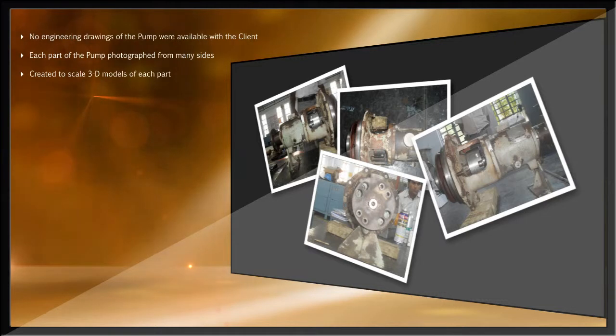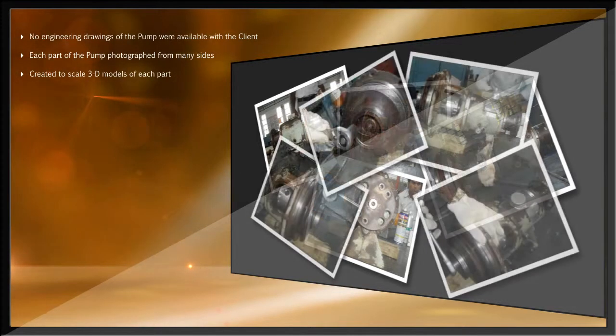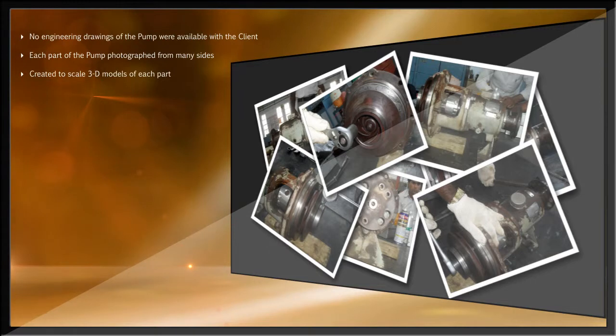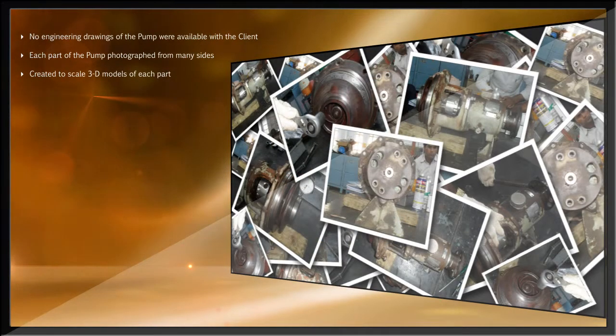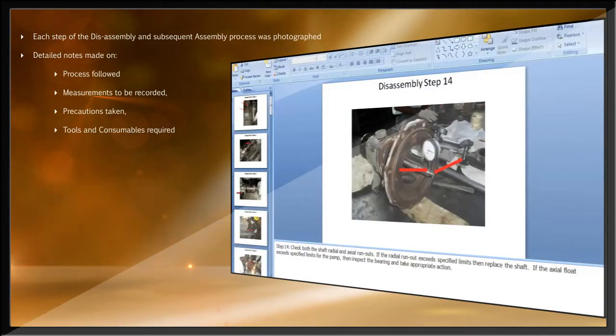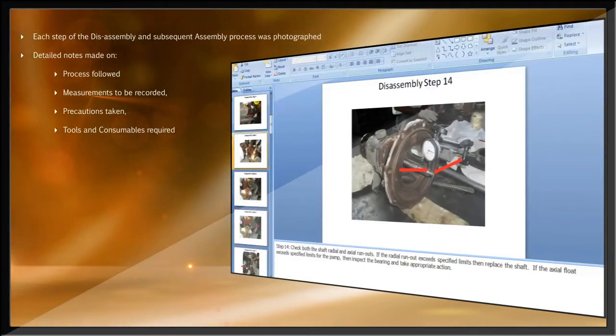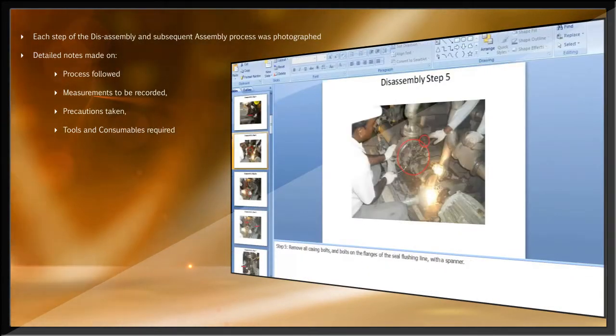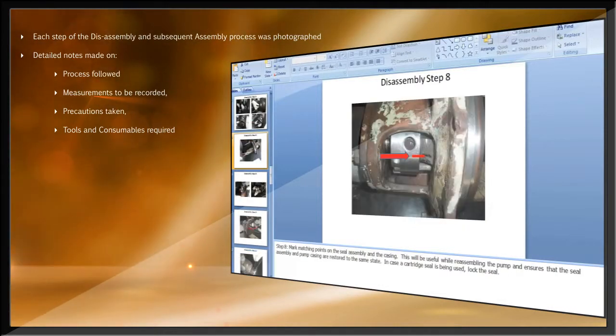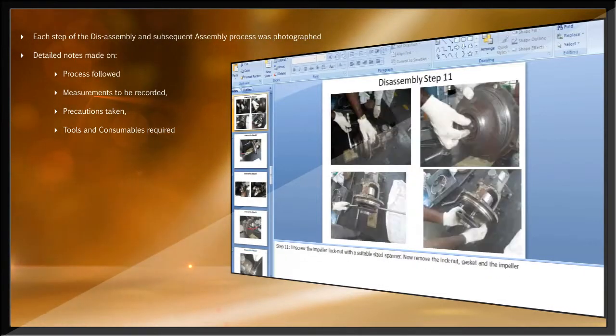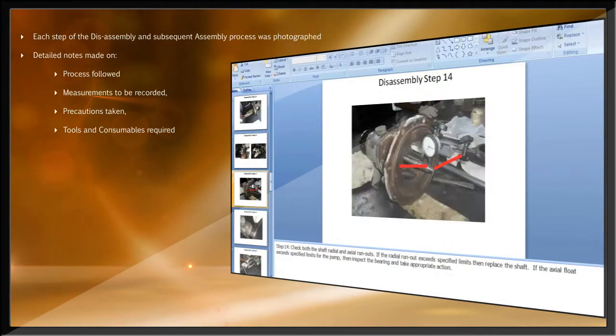Since the client did not have engineering drawings for the pump, the process started with taking hundreds of photographs of the pump being disassembled and then being assembled. This gave us a good understanding of the sequence of steps and the tools the client uses for the disassembly and assembly process.